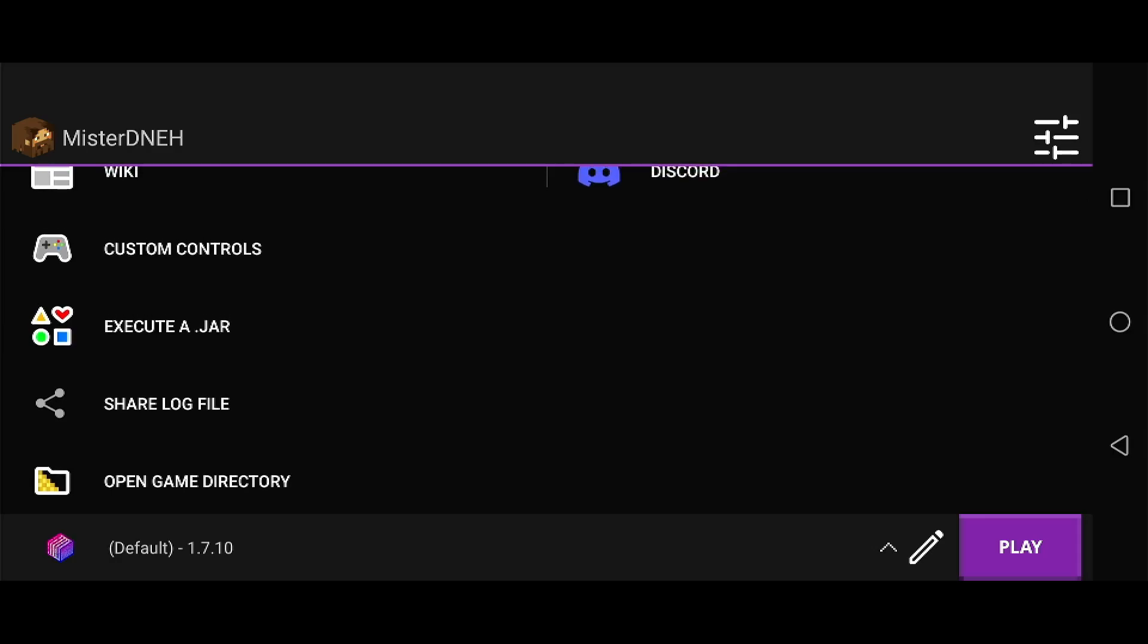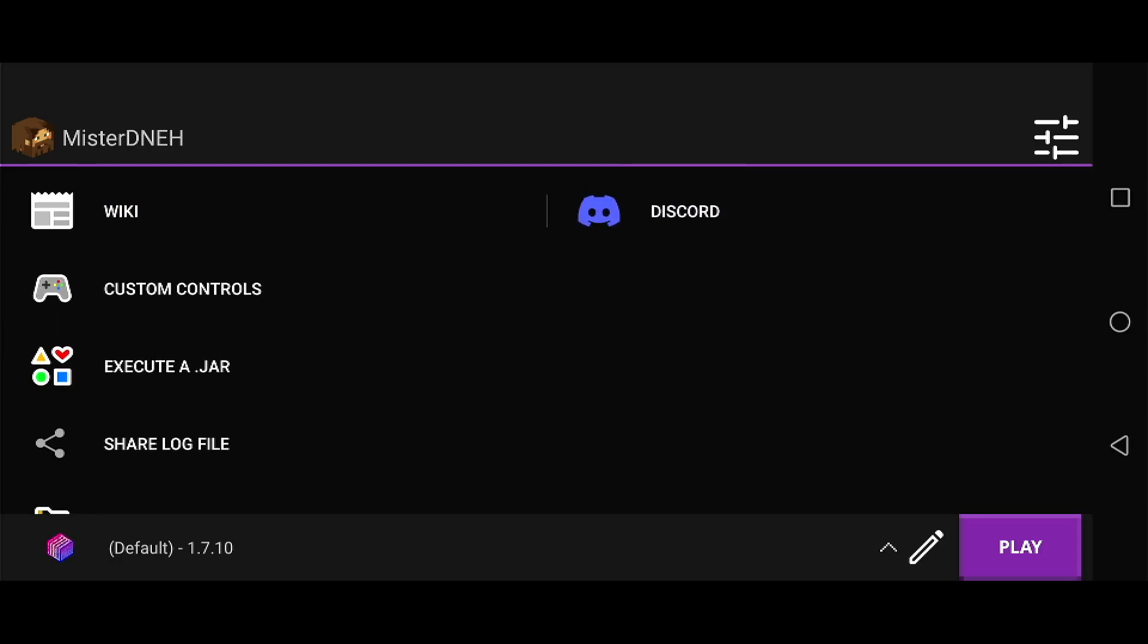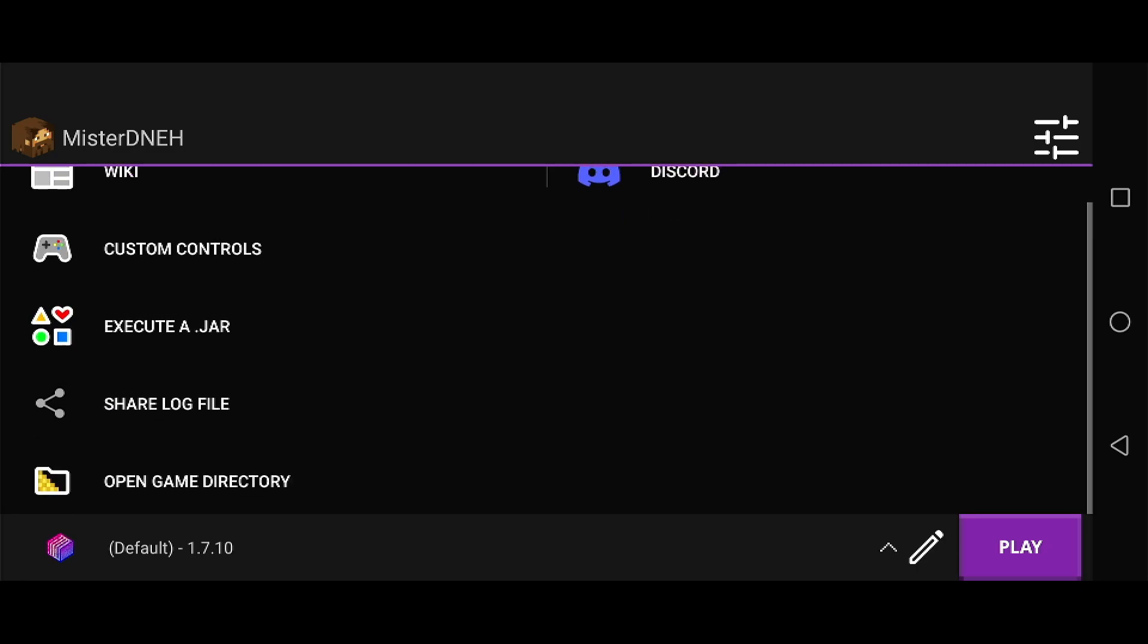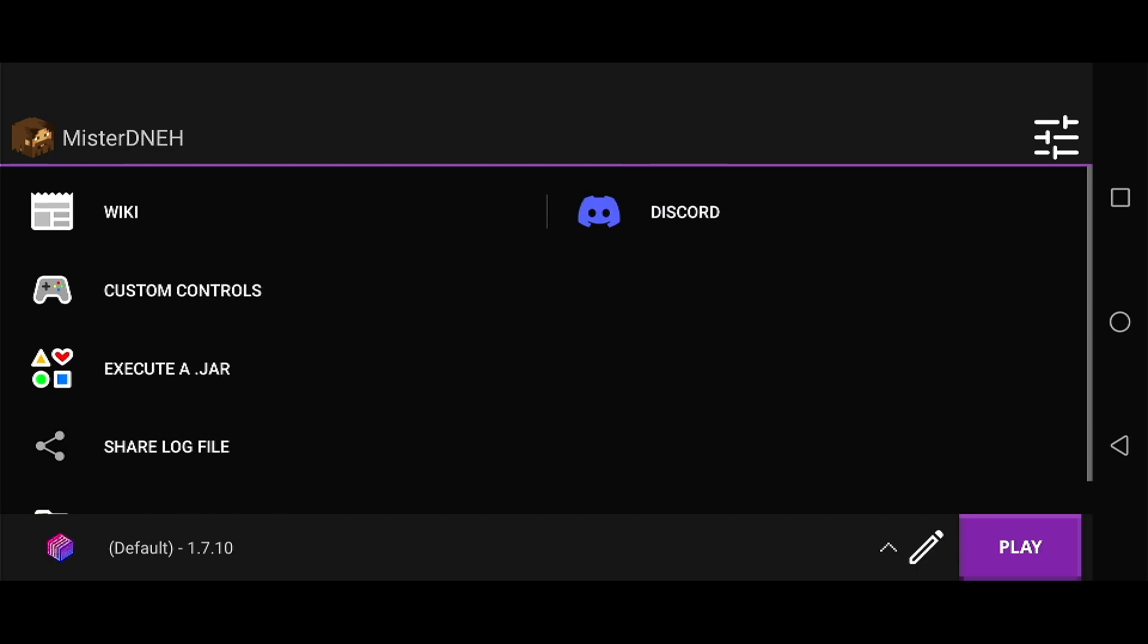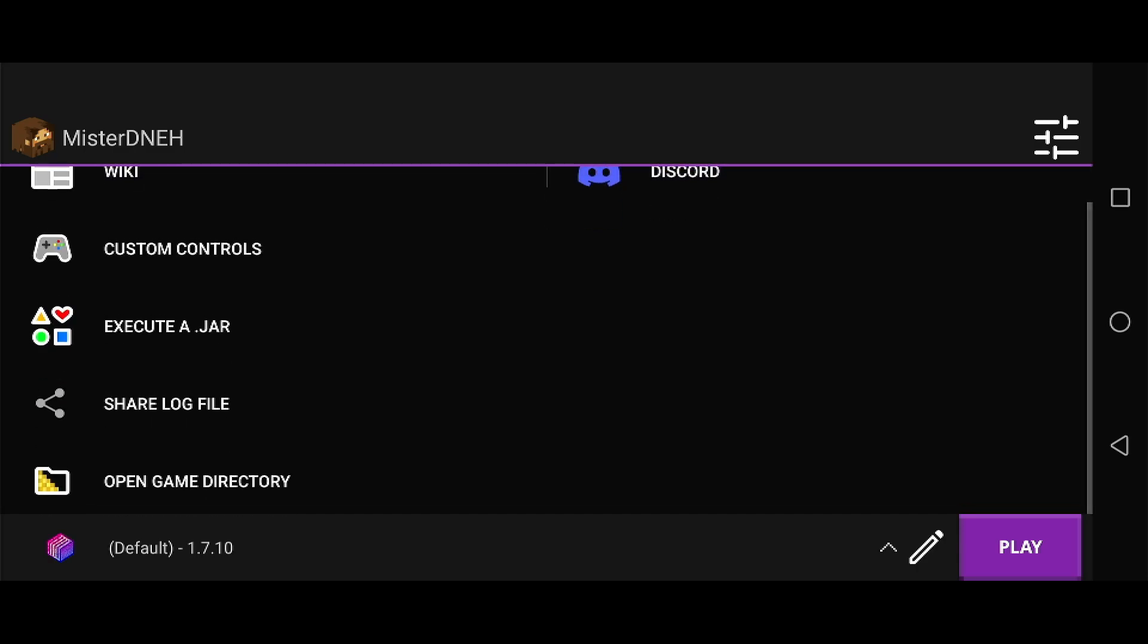What is going on Minecraft Java Edition players. Today we're going to set up Fabric mods with Amethyst. If you don't know how to install Amethyst, just install it, log into your Microsoft account, and you'll be on your merry way.